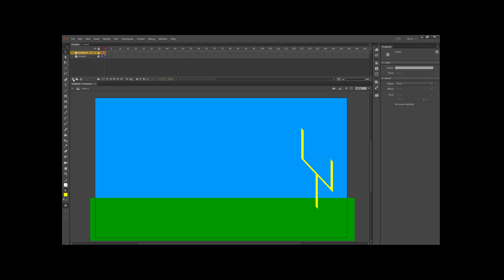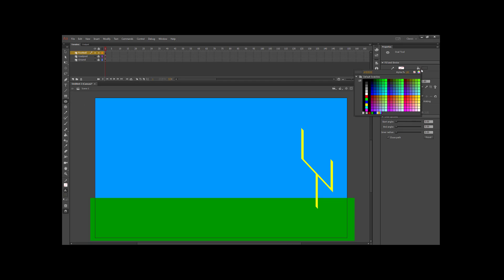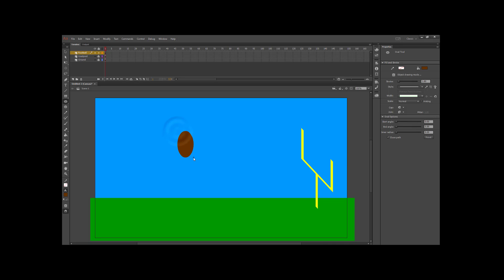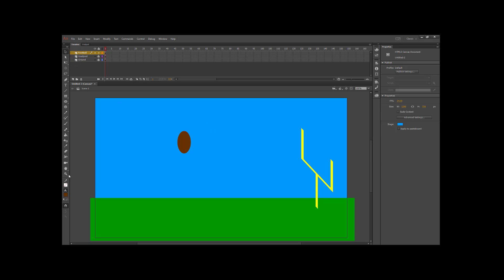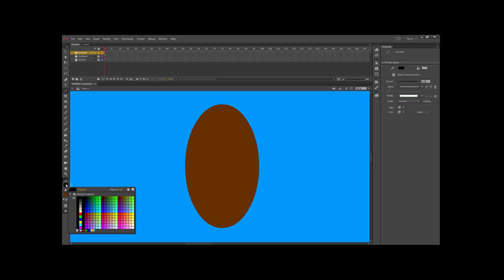I'm going to lock this layer and create a new layer for my football. For the football, I'll go to the oval tool and switch to a brown color. Draw an oval that looks like a football — don't worry about the size, we can always rescale it later. Then go to the zoom tool and draw a box right around the football to zoom in on just that shape. When you zoom in to something like 500%, any small imperfections won't really be visible when you go back to 100%, so it makes it look better than you actually made it.